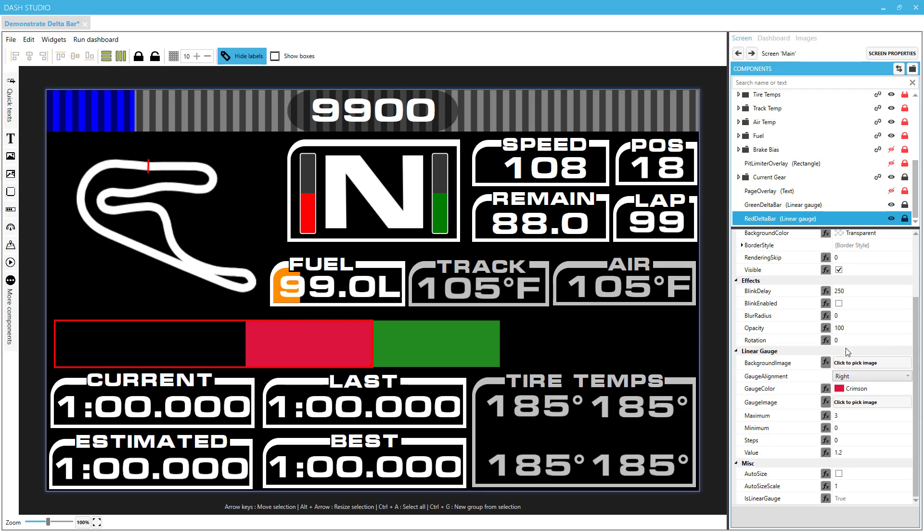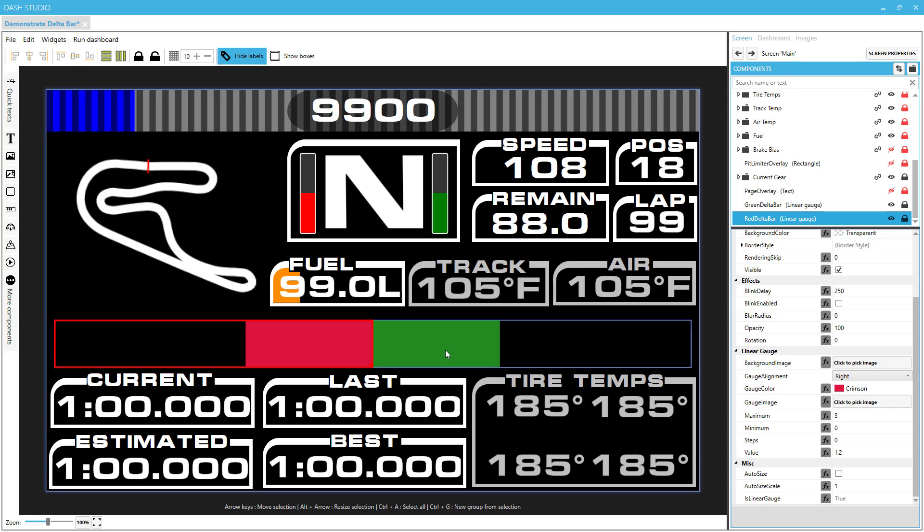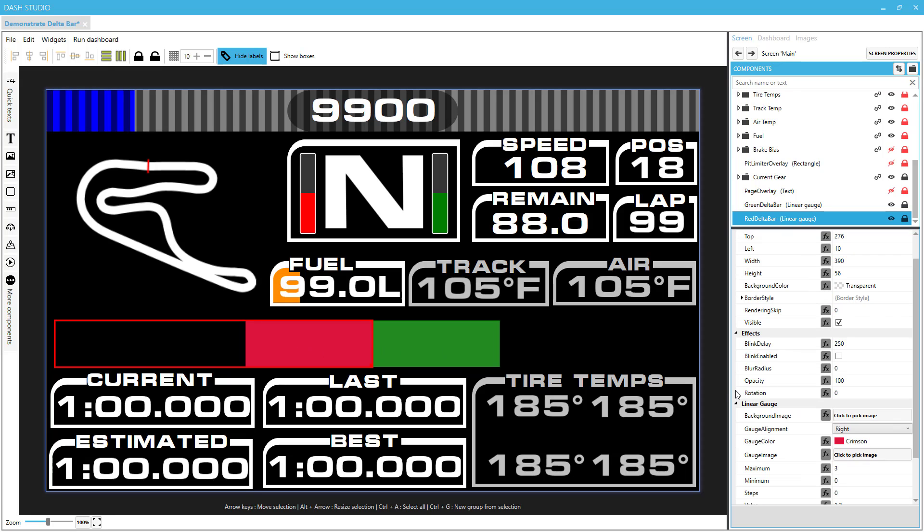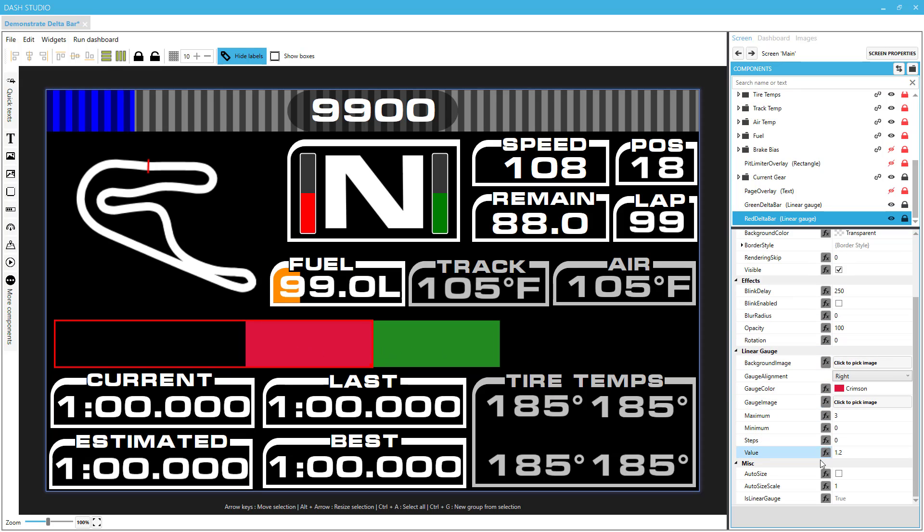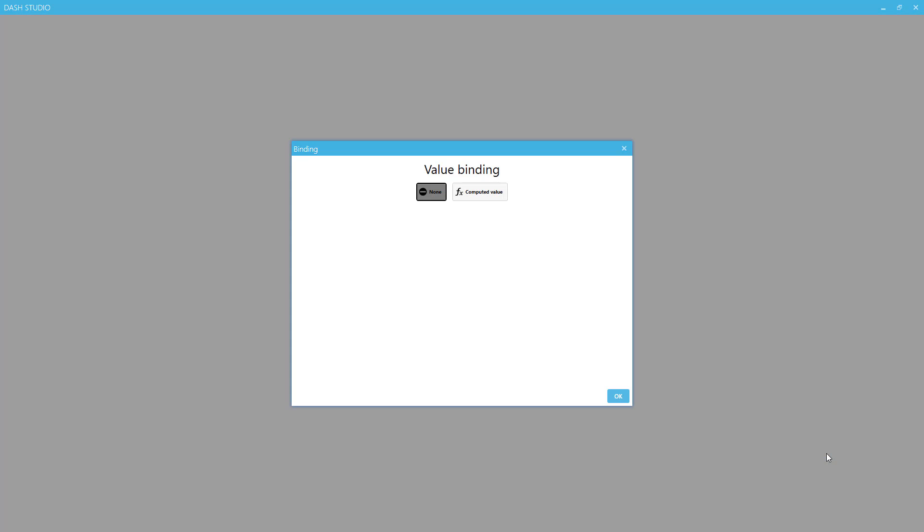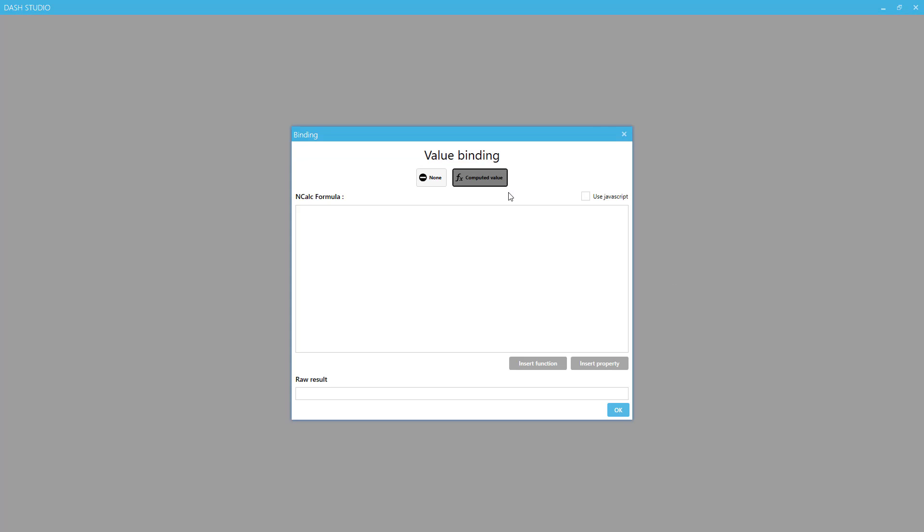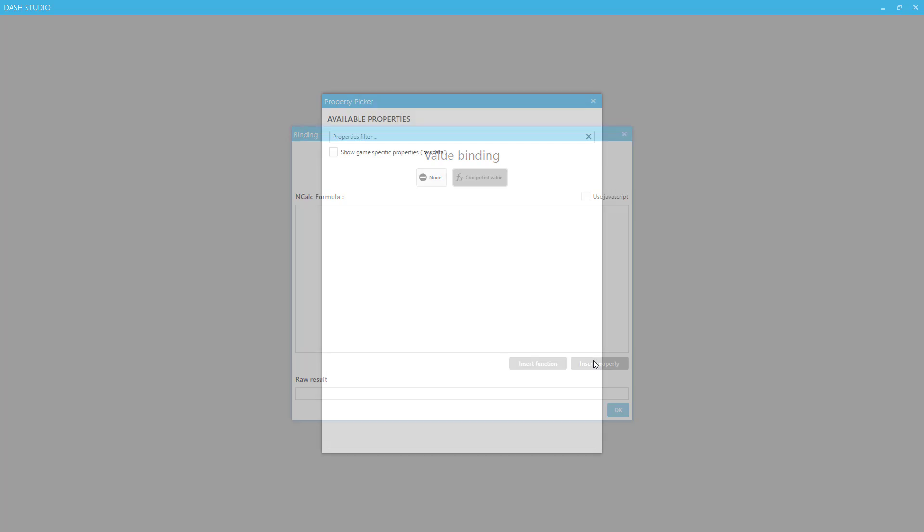For both of these, now we need it to actively update when the value of the delta changes. So since we're working on the red, let's click on that one. And then the value has this little f of x next to it, and that will bind a property to it. We're going to click on that, click on computed value, and then insert property.